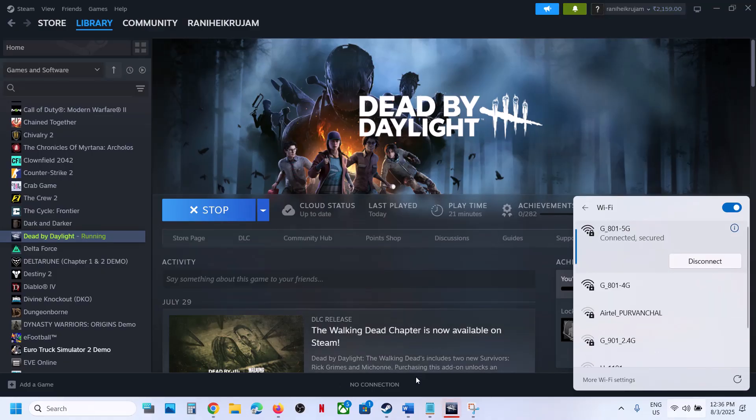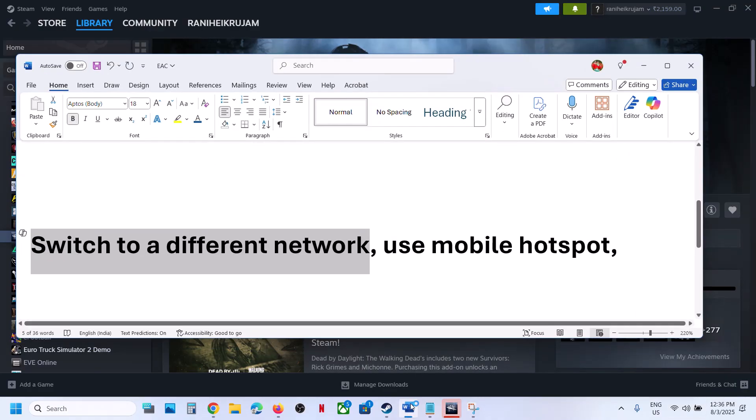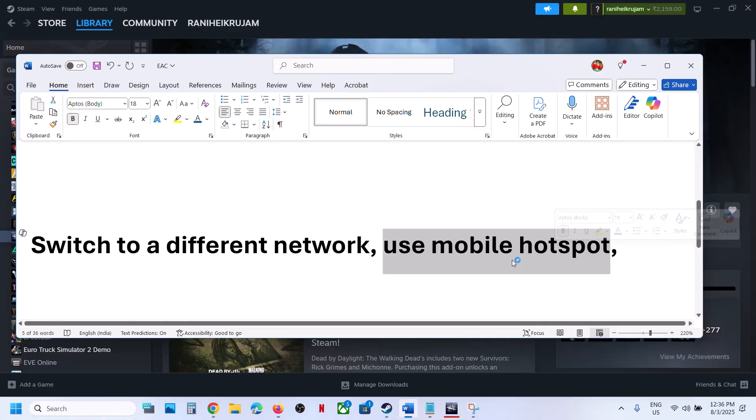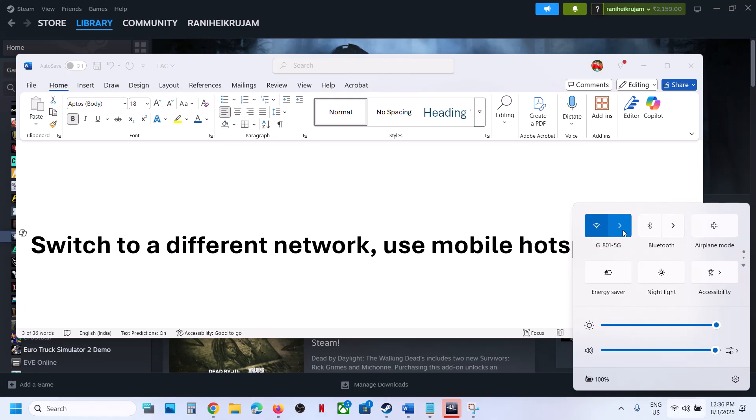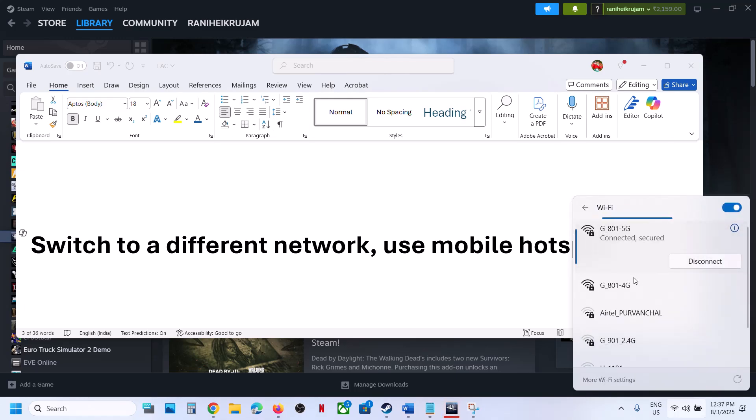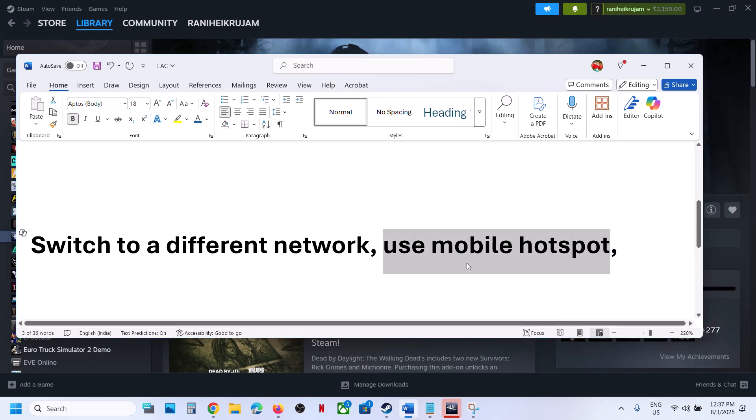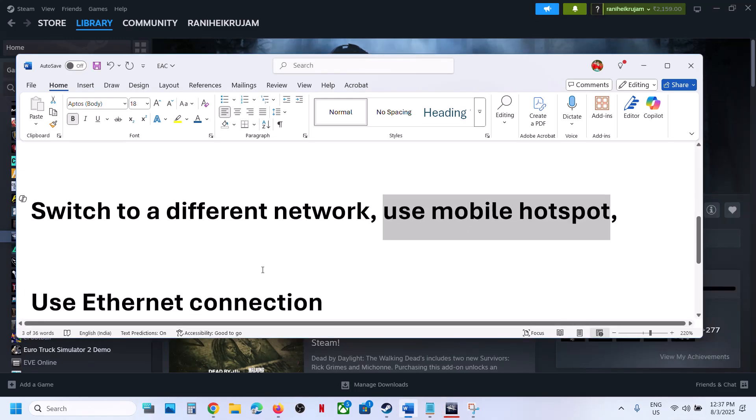Still not working? You can use mobile hotspot. Turn on the data on your phone, turn on mobile hotspot, then go to Wi-Fi. If you see your phone network, connect to it and check.